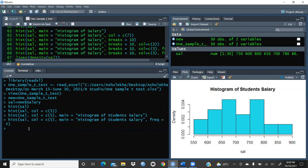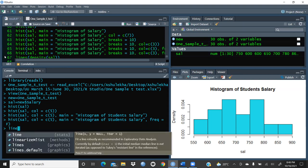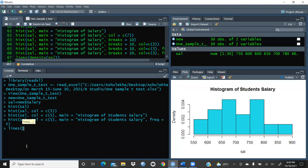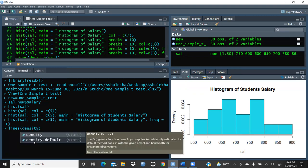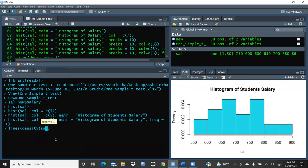Now I will use the `lines()` function to add a density line. The command is `lines(density(salary))`. After running this, you can see the density line is now reflecting on the histogram.